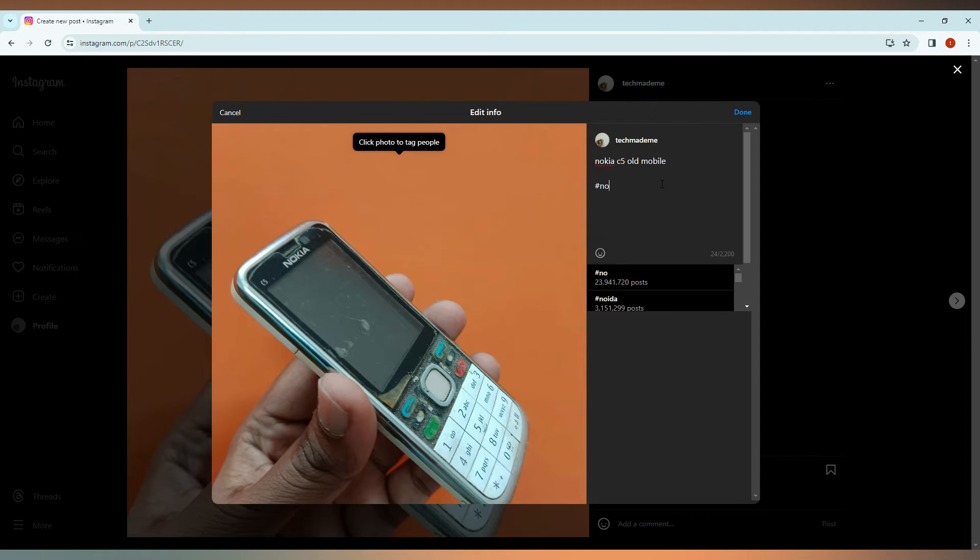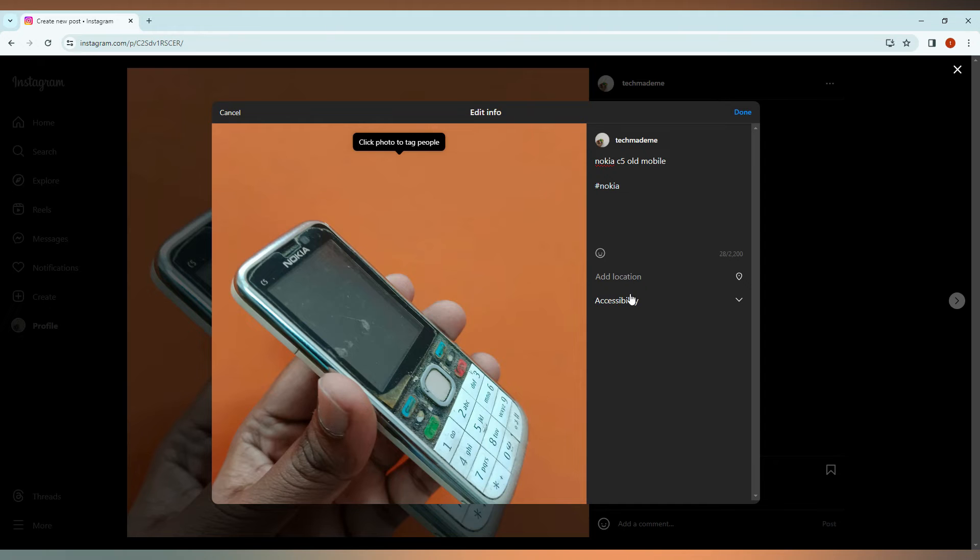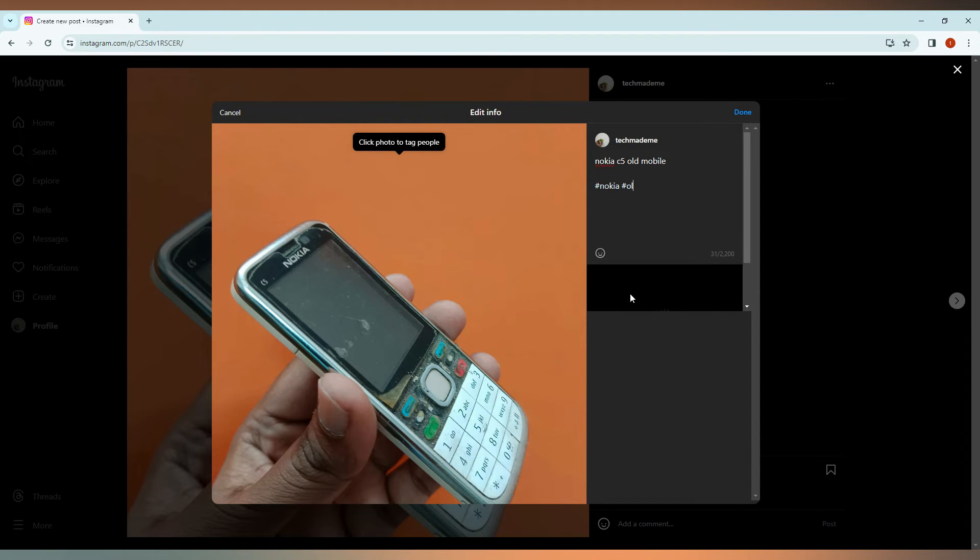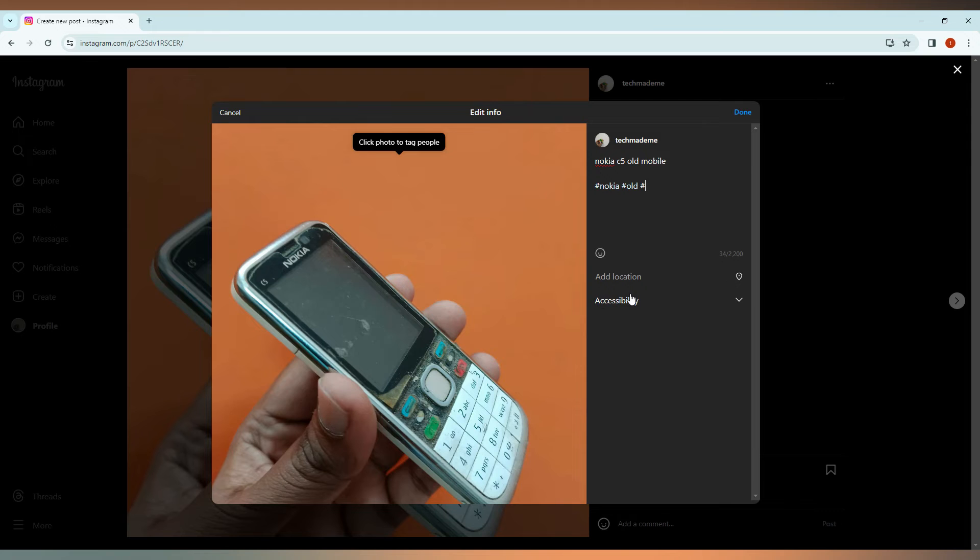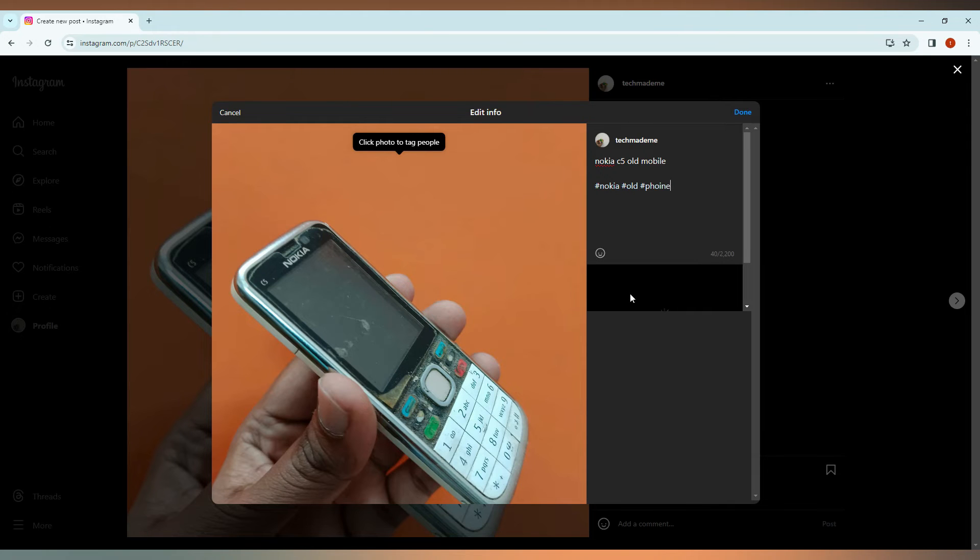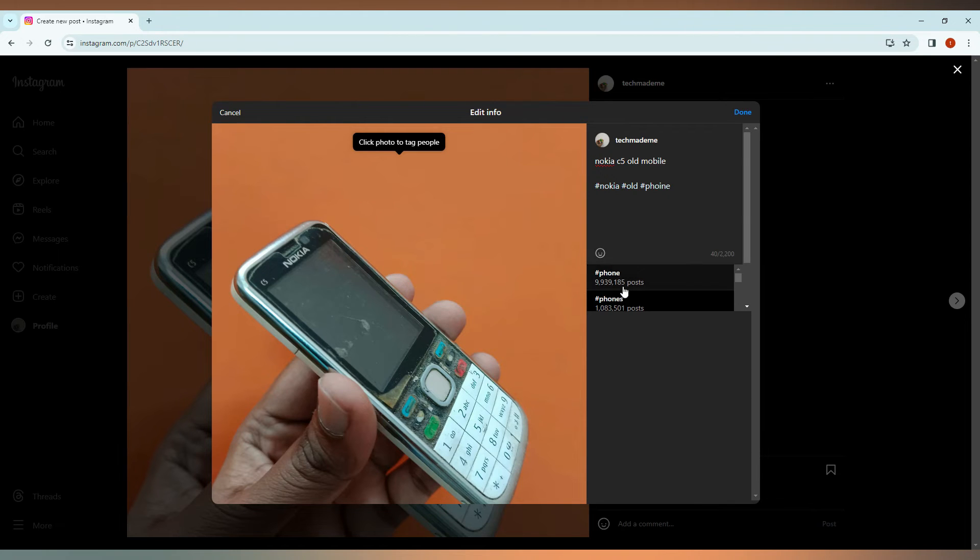Nokia. So you can find the Nokia hashtag and also old, hashtag phone like that. You can just enter the hashtags and edit the caption.